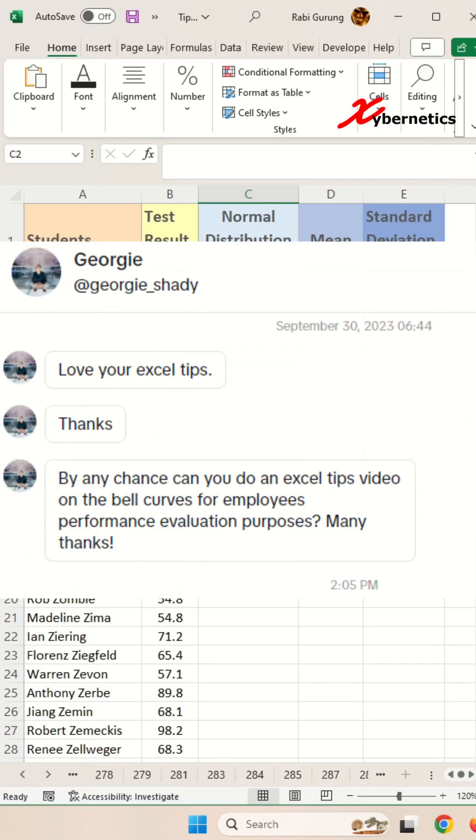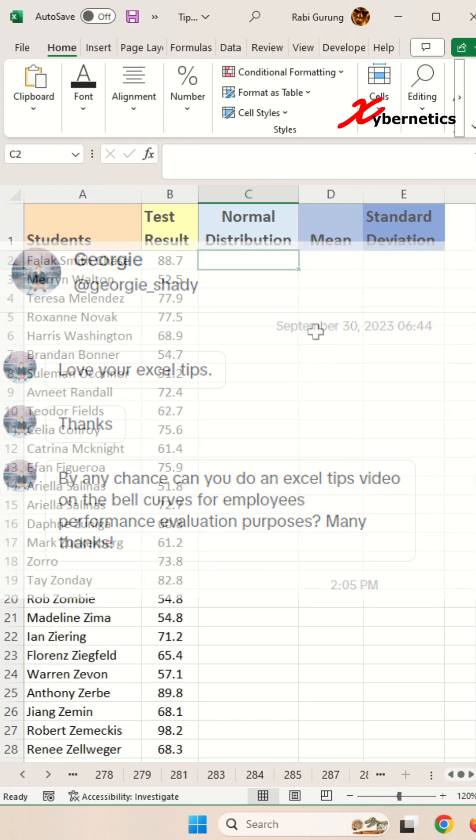One of my followers on TikTok requested if I can do a bell curve tips and tutorial for performance evaluation purposes. I thought what a lovely idea. So this is how you do it.